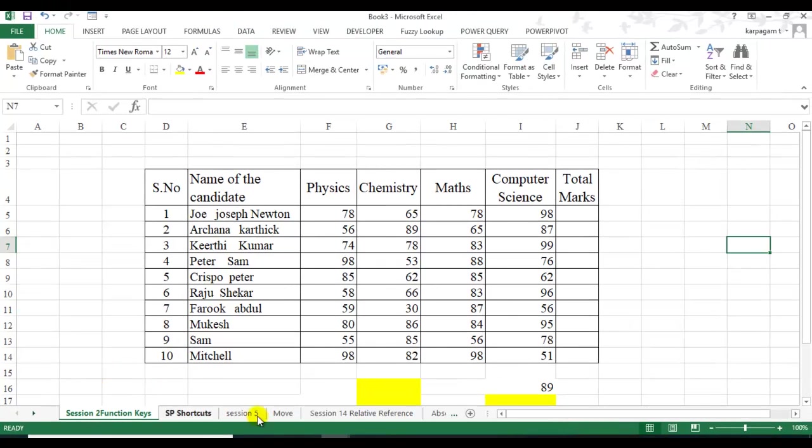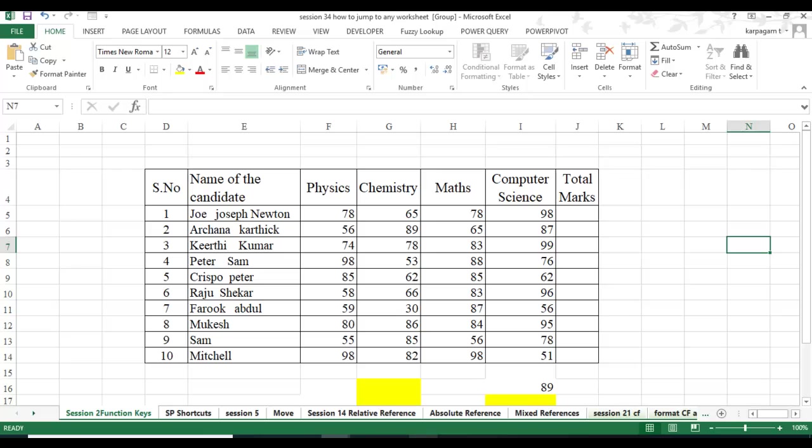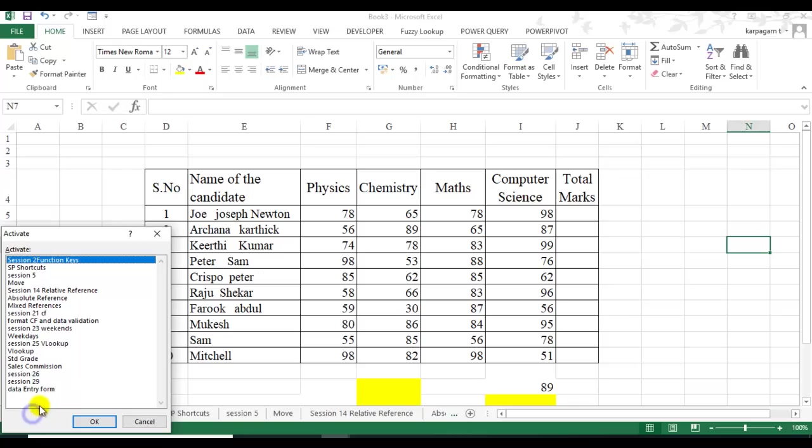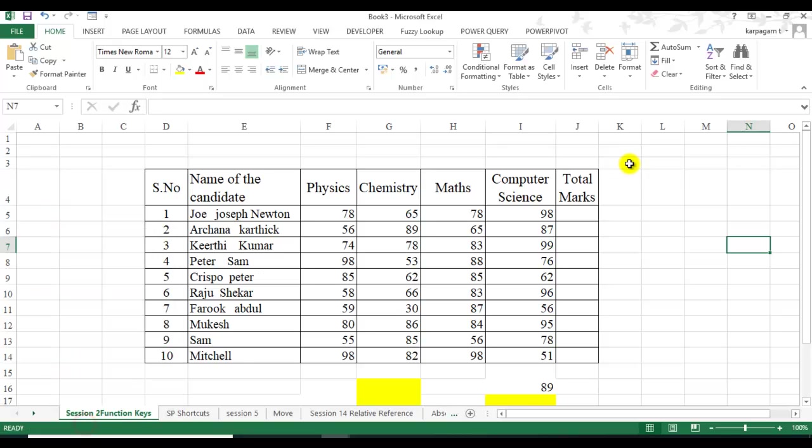To another workbook, all the worksheets are transferred here. Earlier scenario you can see it was session 34, and in book 3 you can see all the sheets are here. I hope you have enjoyed the video. Thanks for joining, stay tuned for more such videos. See you soon.